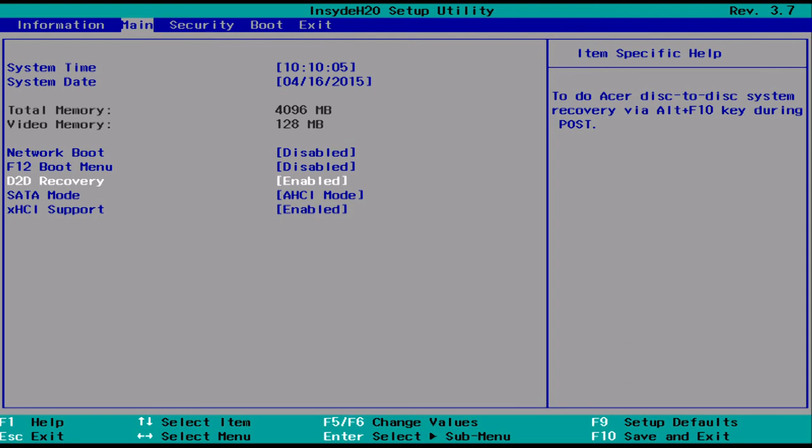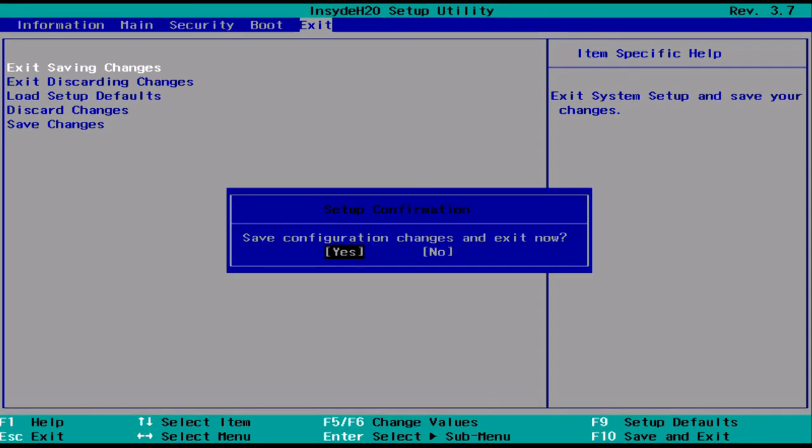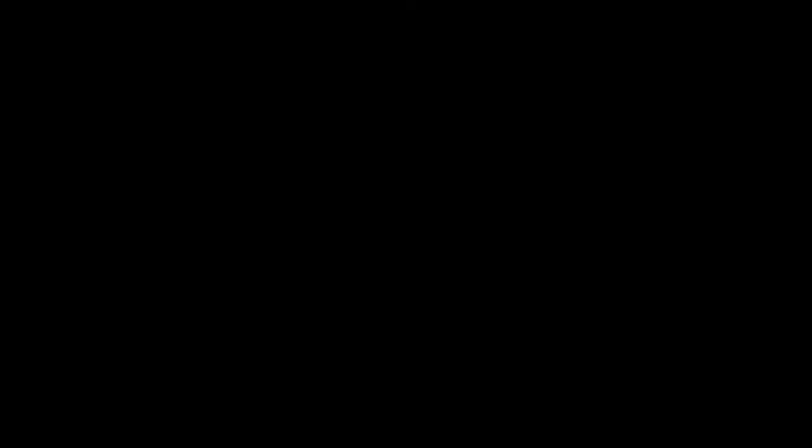Now use your arrow keys to move over to the Exit menu at the top of the screen. The very first option, Exit Saving Changes, should already be highlighted. Just press Enter, and then press Enter again to exit.